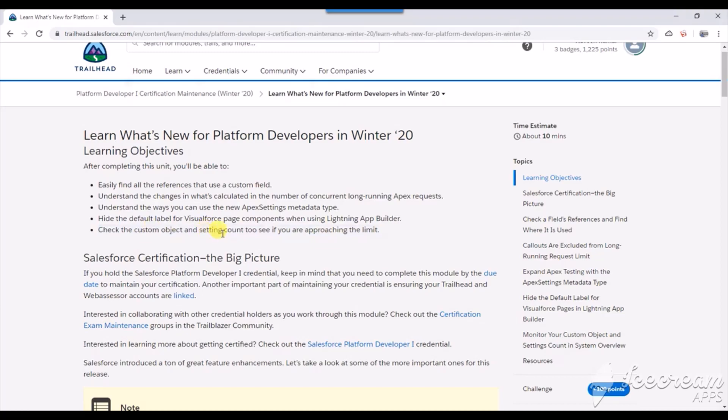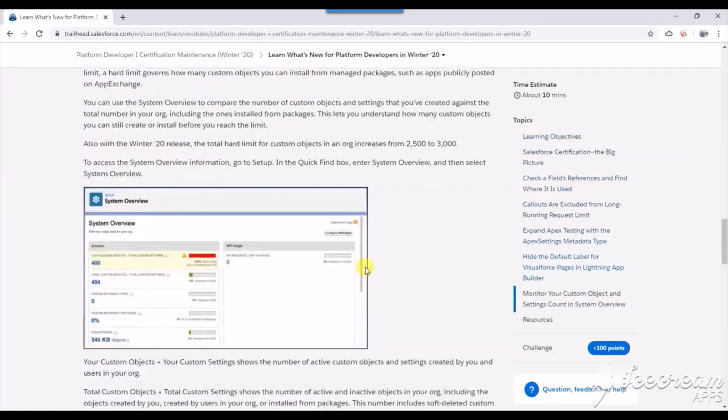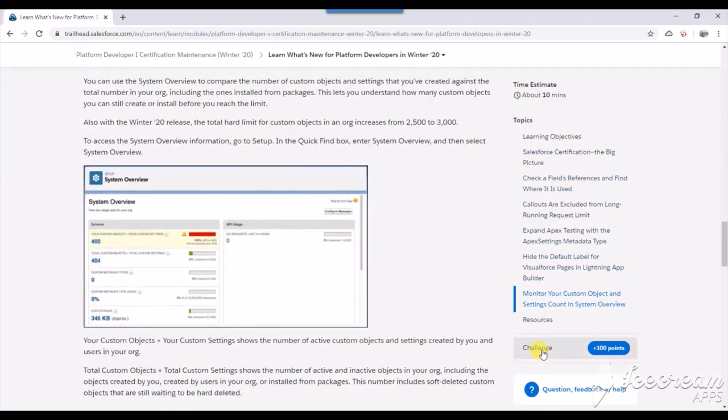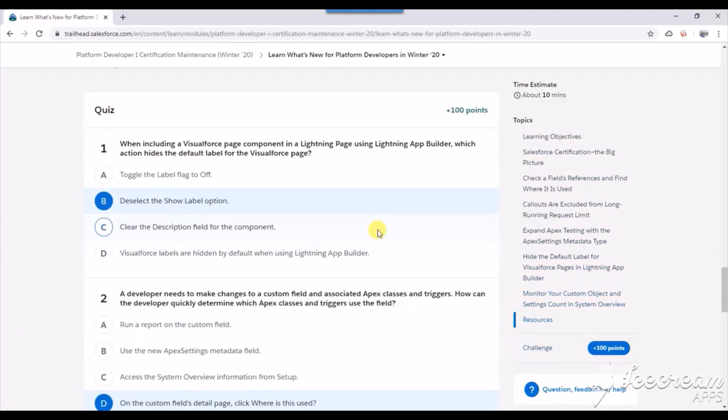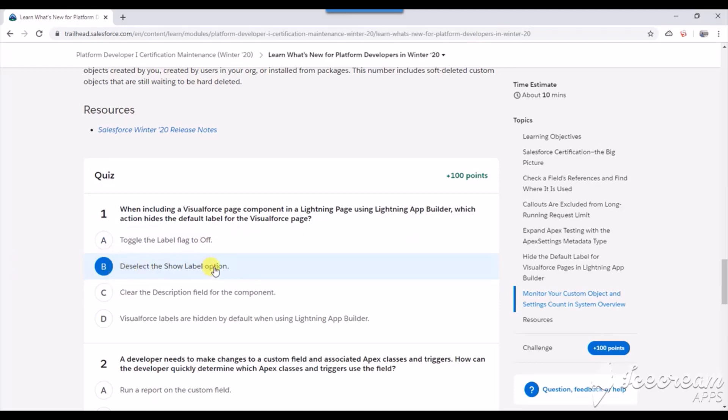The first question is: when including the Visualforce page component in the Lightning page using Lightning App Builder, which action hides the default label for the Visualforce page? I've already selected the answer - it's deselect the show label.